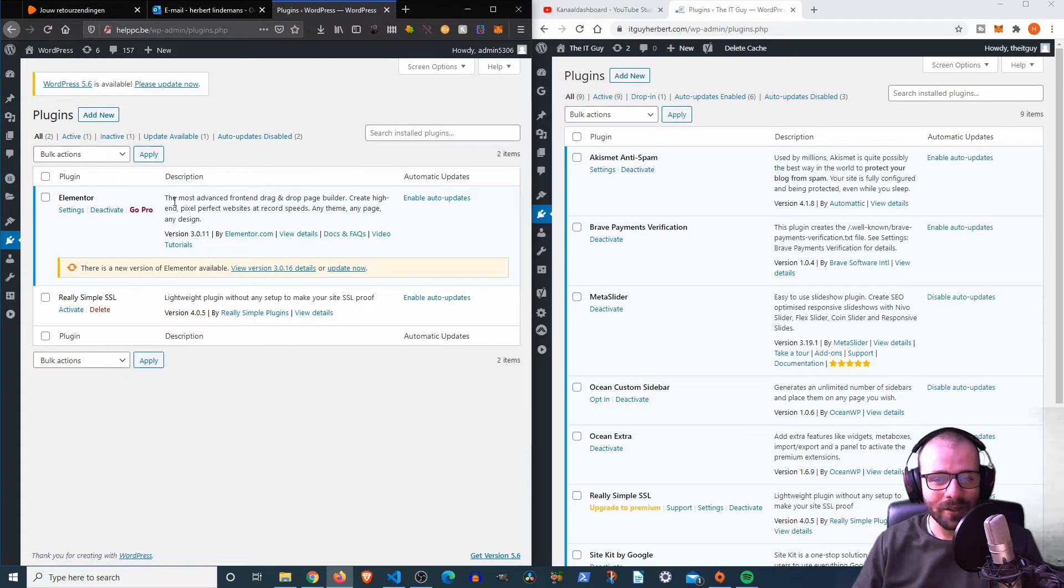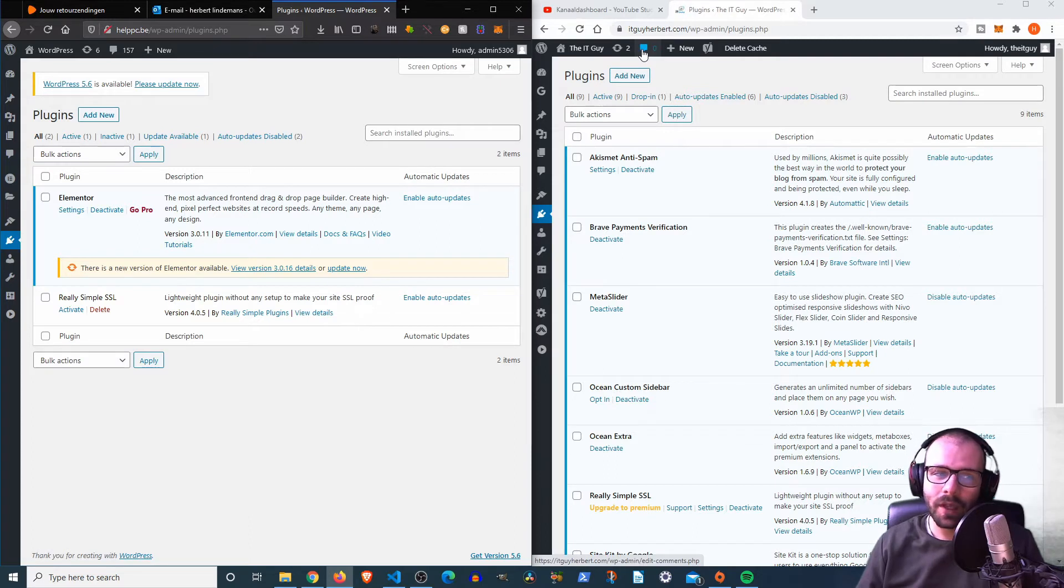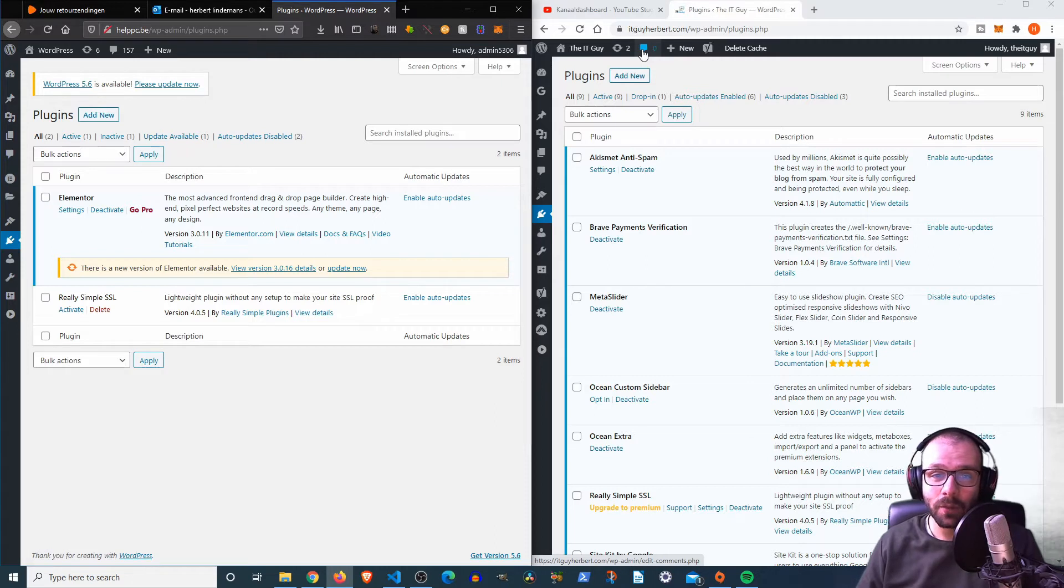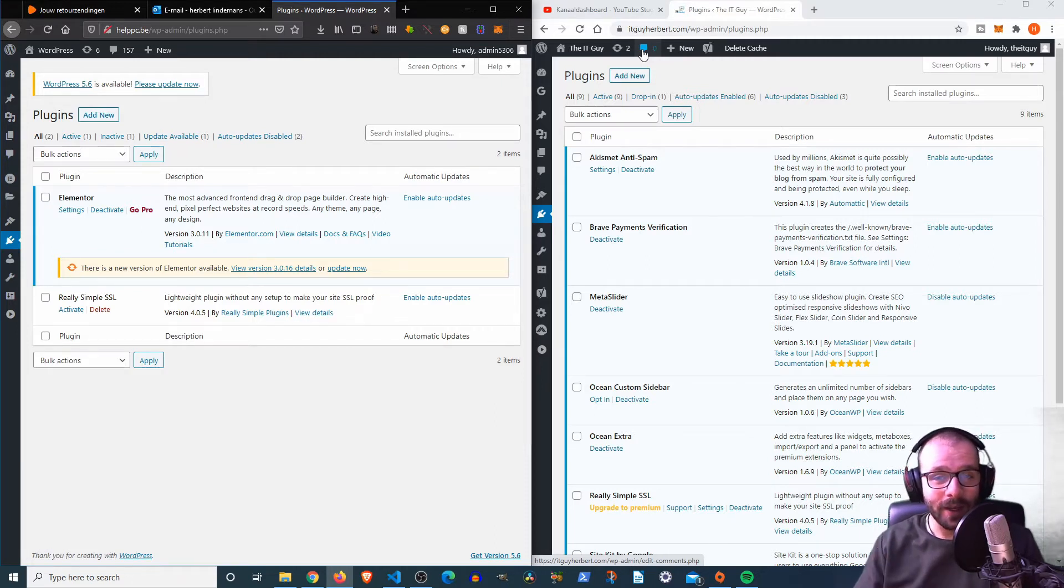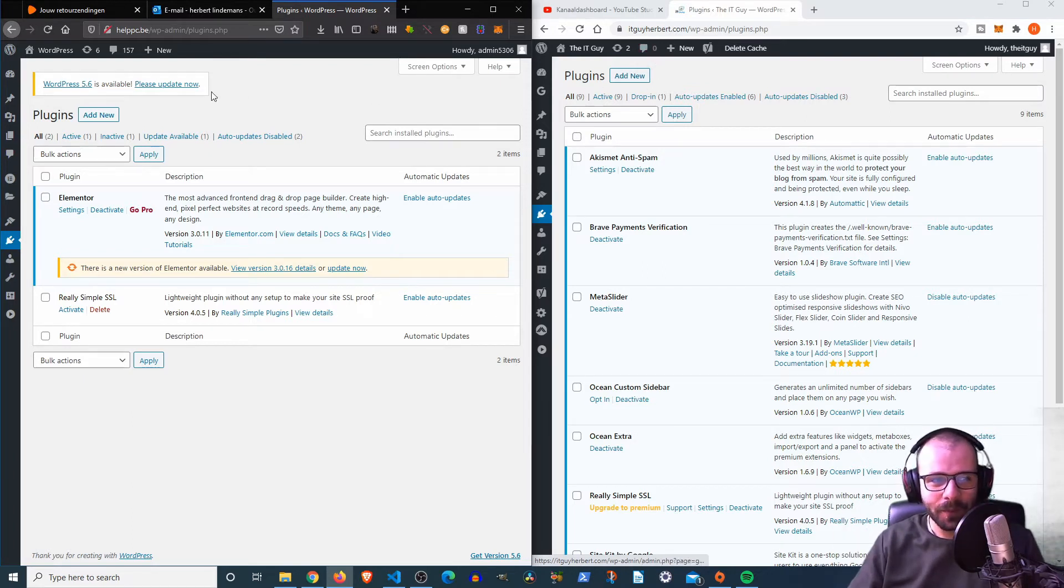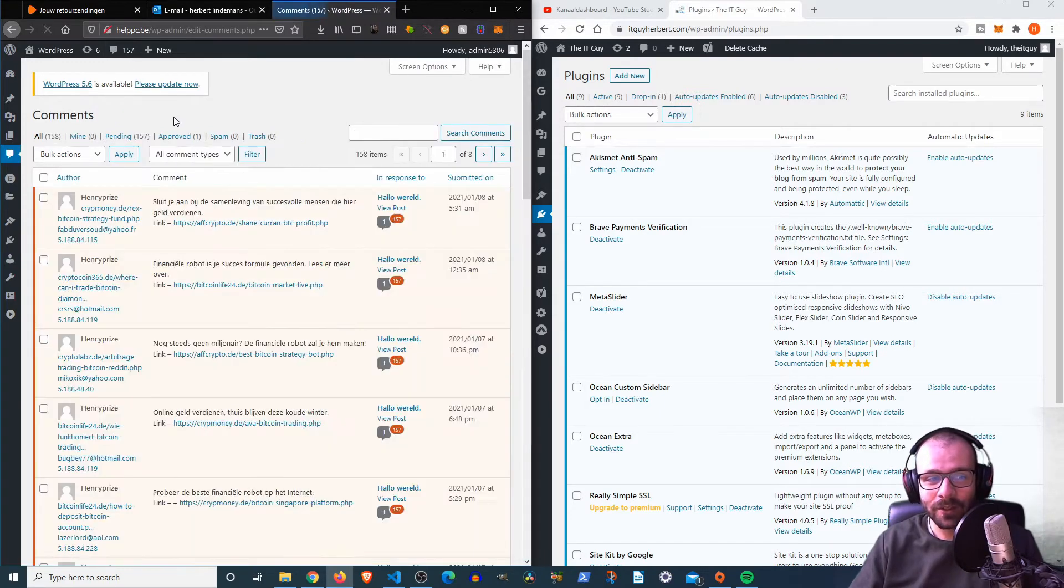Now let's look at the results real quick. So you can see over here that there are zero comments, and nobody ever leaves comments on my articles that I write on my website, which you should do, by the way. Just go over to itguyherbert.com and just type something in the comments, say hello, whatever. But over here you can see 157 comments already.